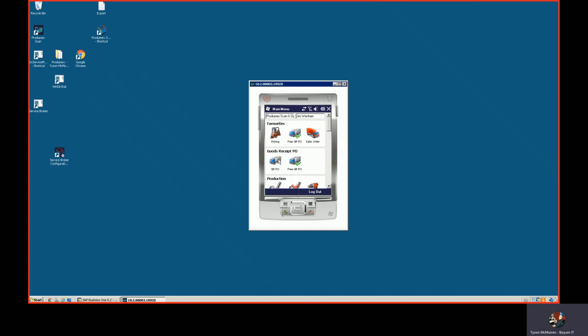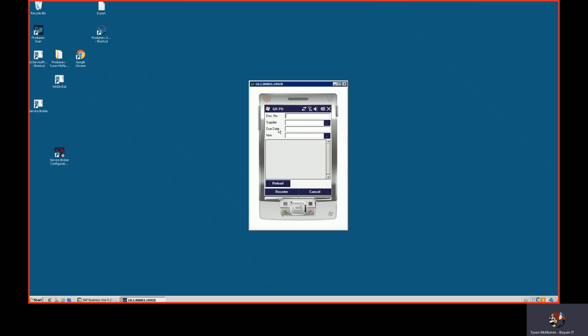I'm going to take you through a couple of transactions here. The first transaction that we'll do is a goods receipt PO. Now we can do a goods receipt PO based off of a reserve invoice or a purchase order. At this point we can have four fields here that are find modes. This is where I could look up my vendor and look up my item and load a list of purchase orders.